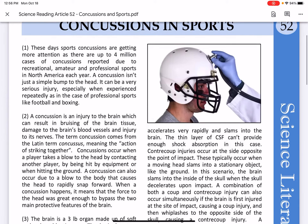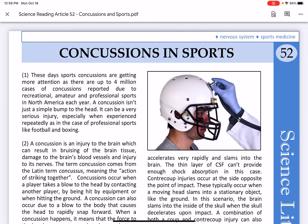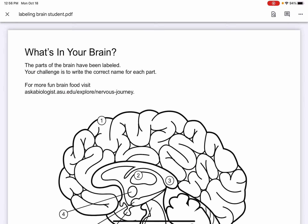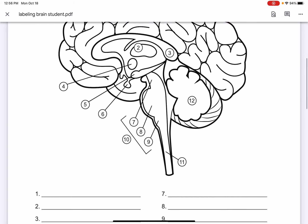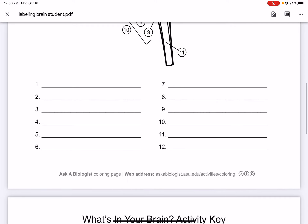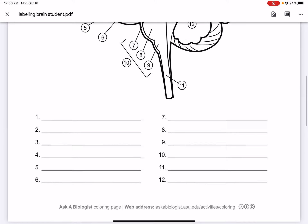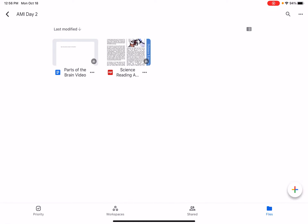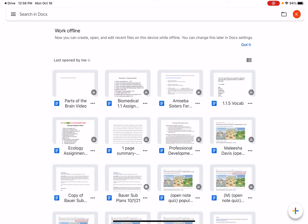You also have a brain-labeling activity, which should be similar to our last AMI activity. You will label the parts of the brain, and if you need help, you can watch a YouTube video for another reminder on the different parts of the brain.